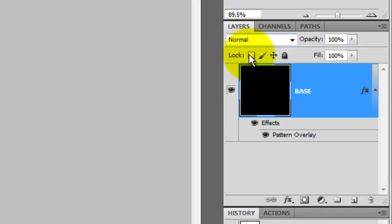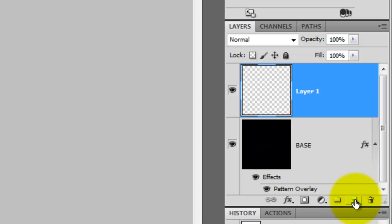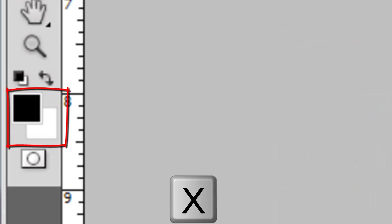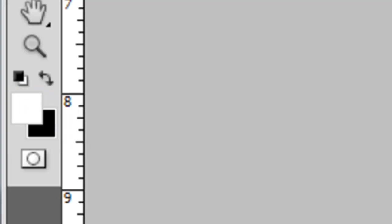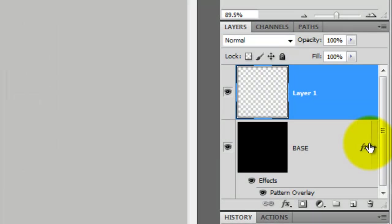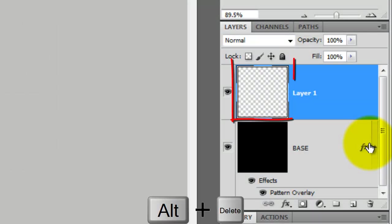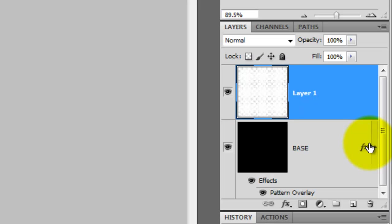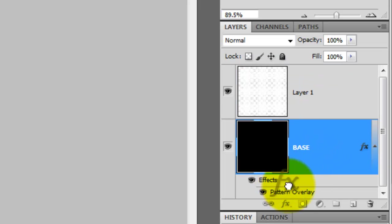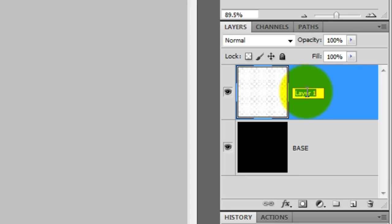Go back to the Layers window and click on the New Layer icon. Press the letter X to reverse the foreground and background colors and then press Alt or Option Delete to fill the selection with white. Click on the Base layer and drag the Pattern Overlay effects into the trash since we won't be needing it anymore. Let's rename the dot pattern layer Dots.